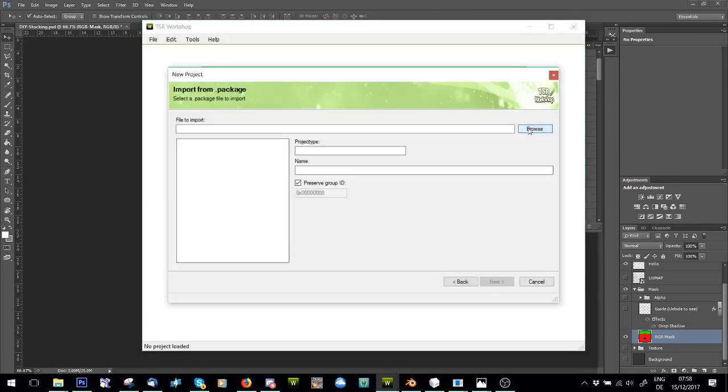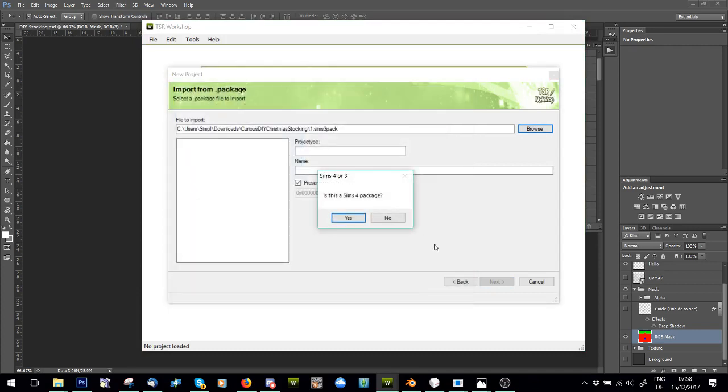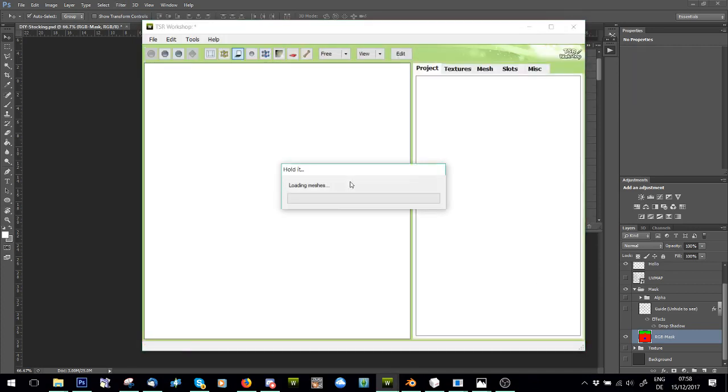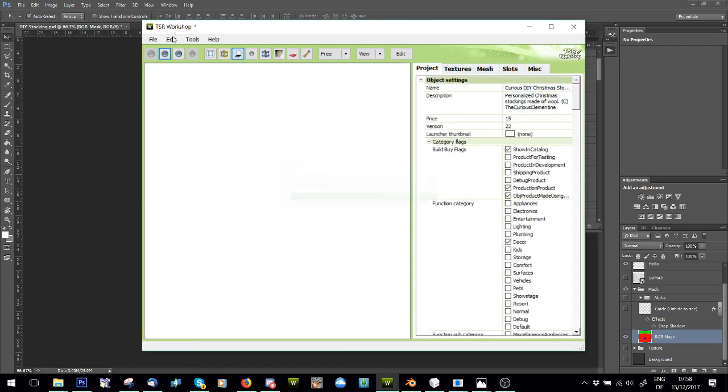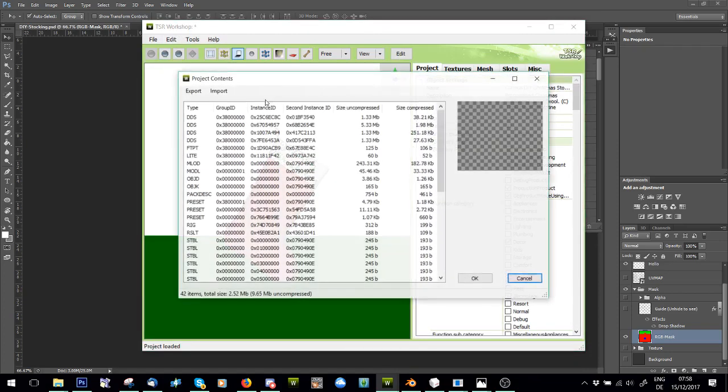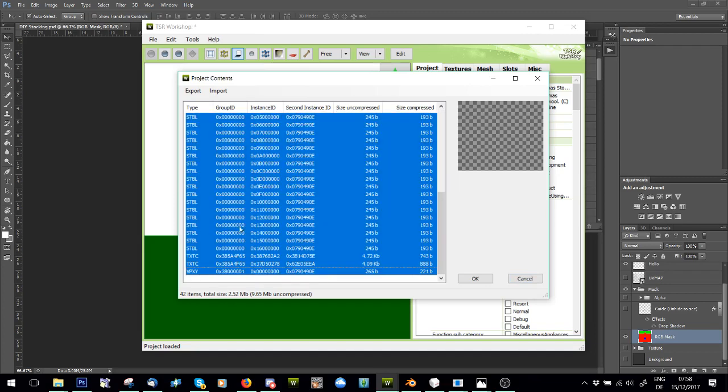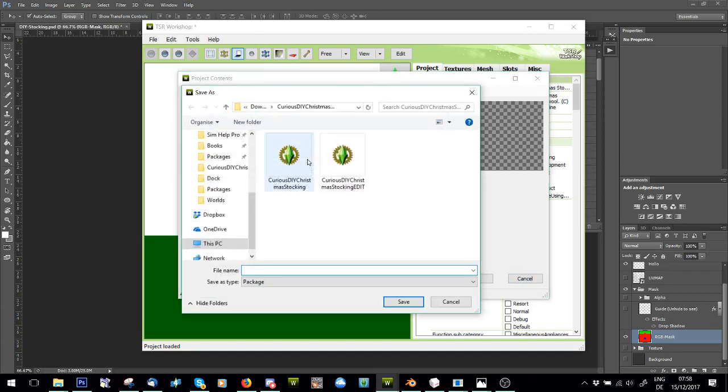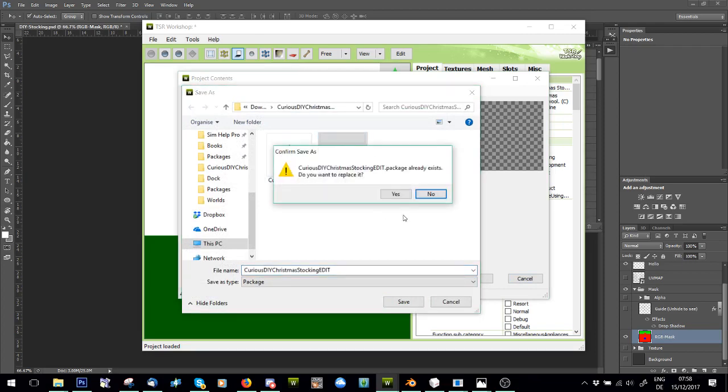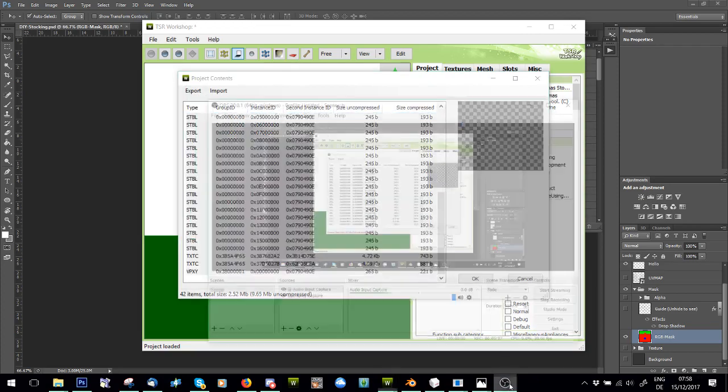Then you say new, import, browse, Sims 3 pack, open that one, and then once you've opened it, project contents, and export it. By exporting it as Sims 3 pack and then opening again, it stops the crashing because it resets the memory usage. Right, there we go.